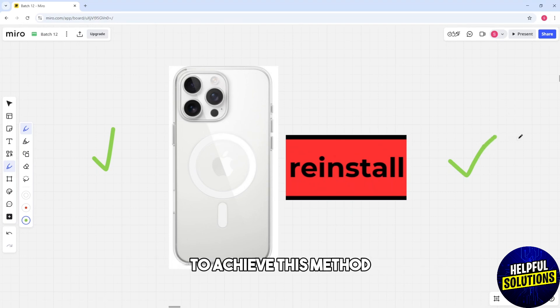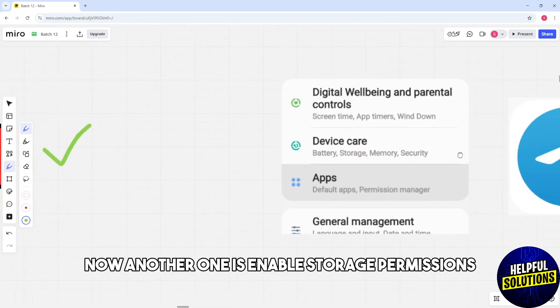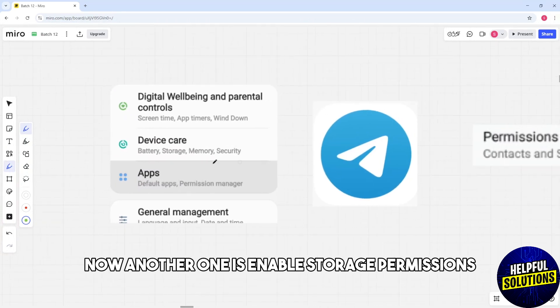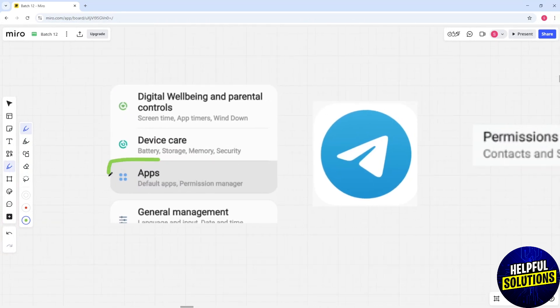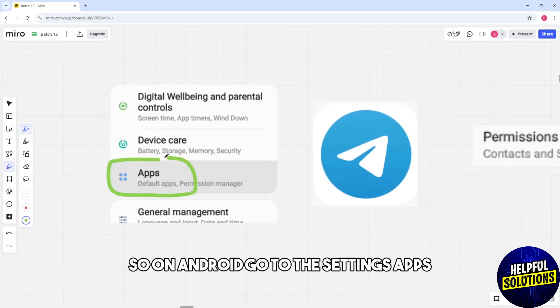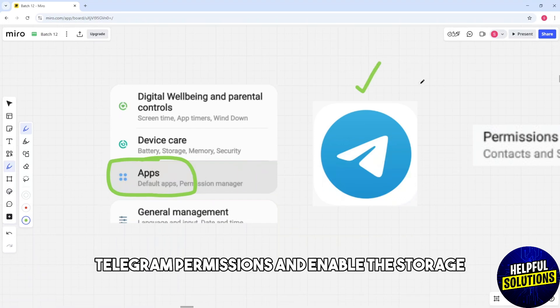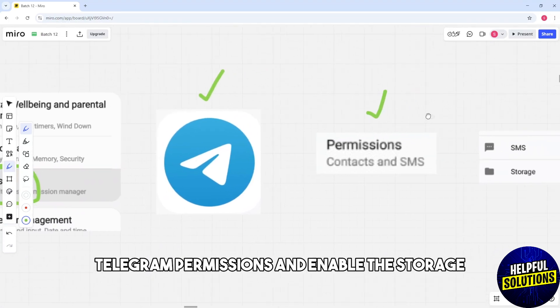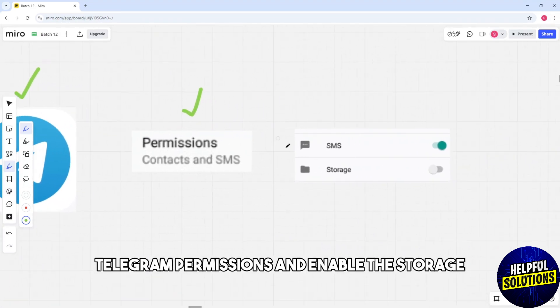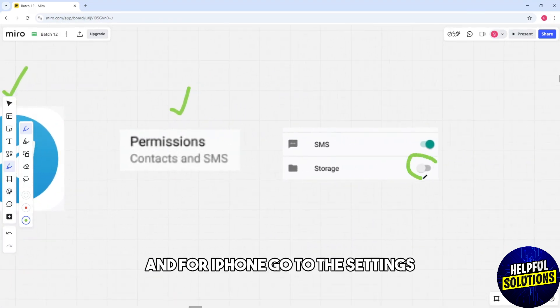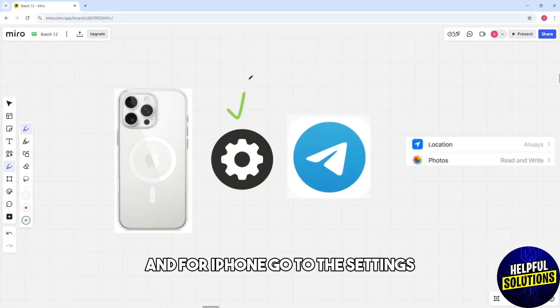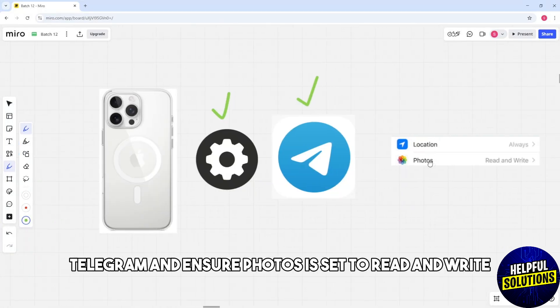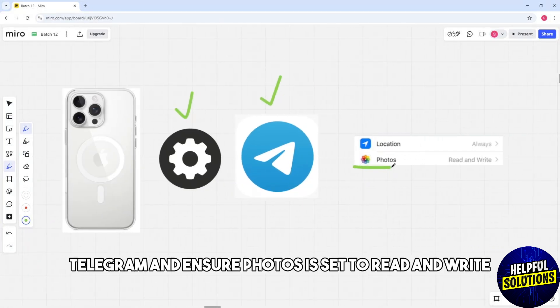Now another one is enable storage permissions. On Android go to settings, apps, Telegram, permissions and enable the storage. For iPhone go to settings, Telegram and ensure photos is set to read and write.